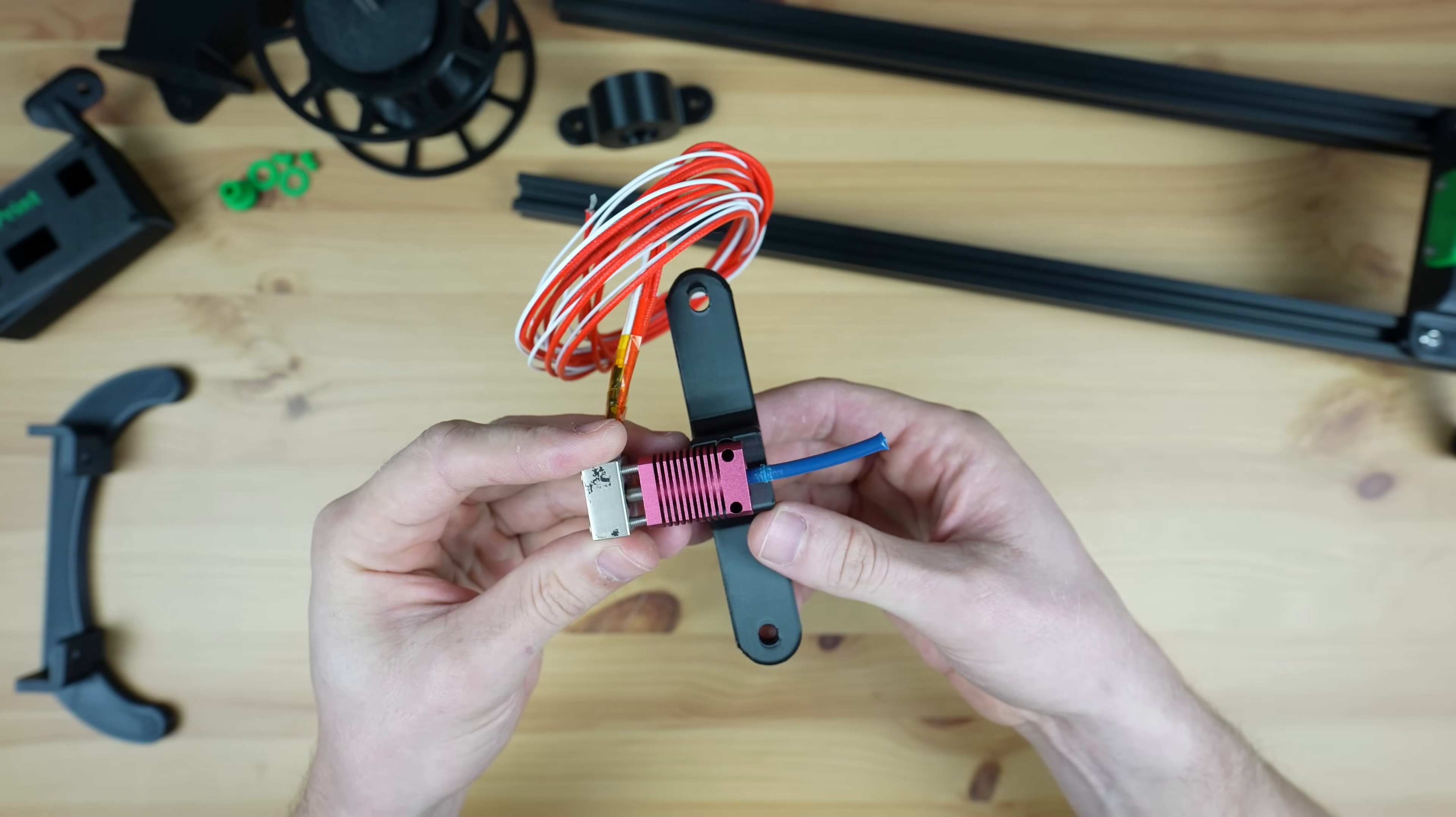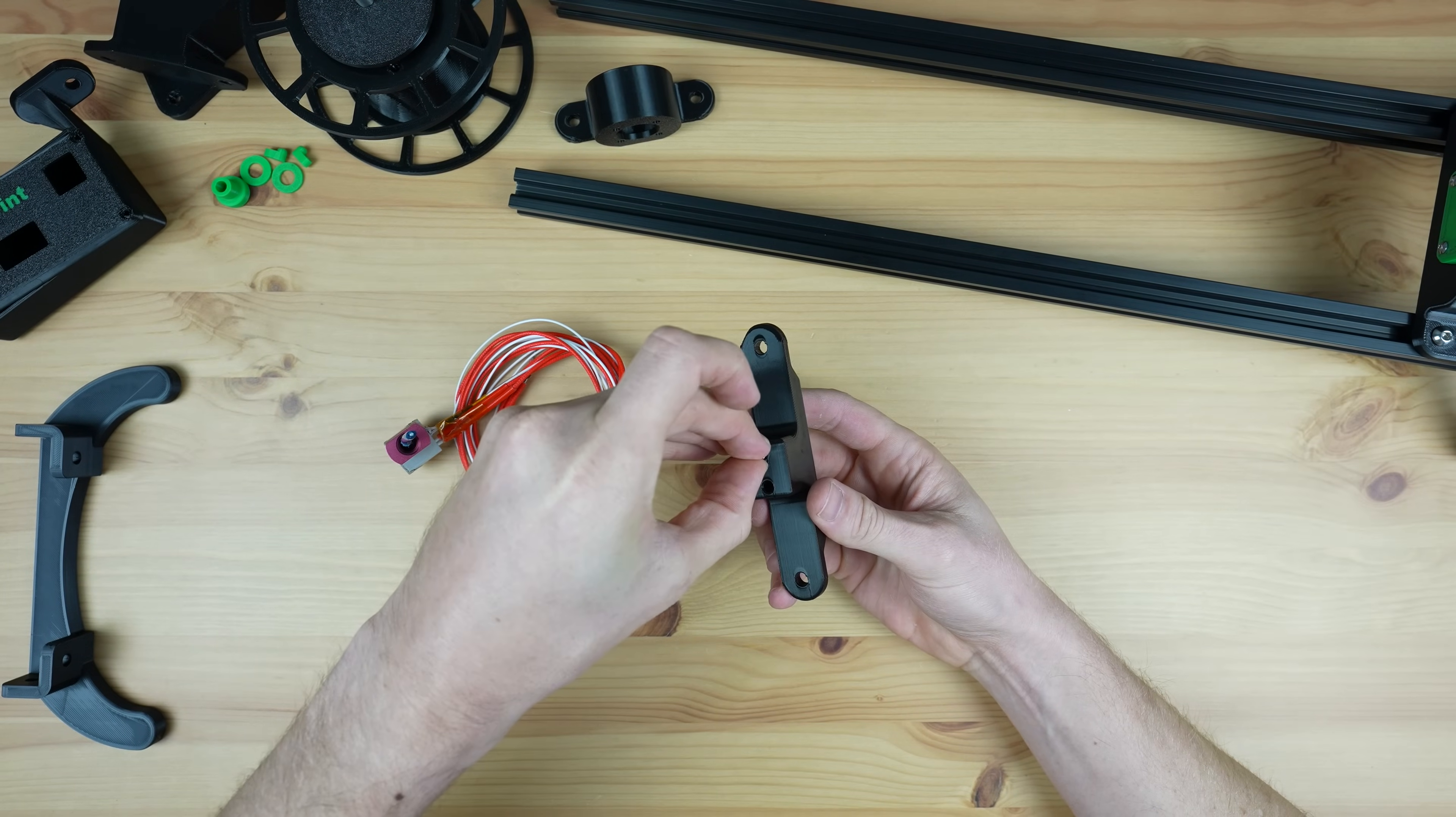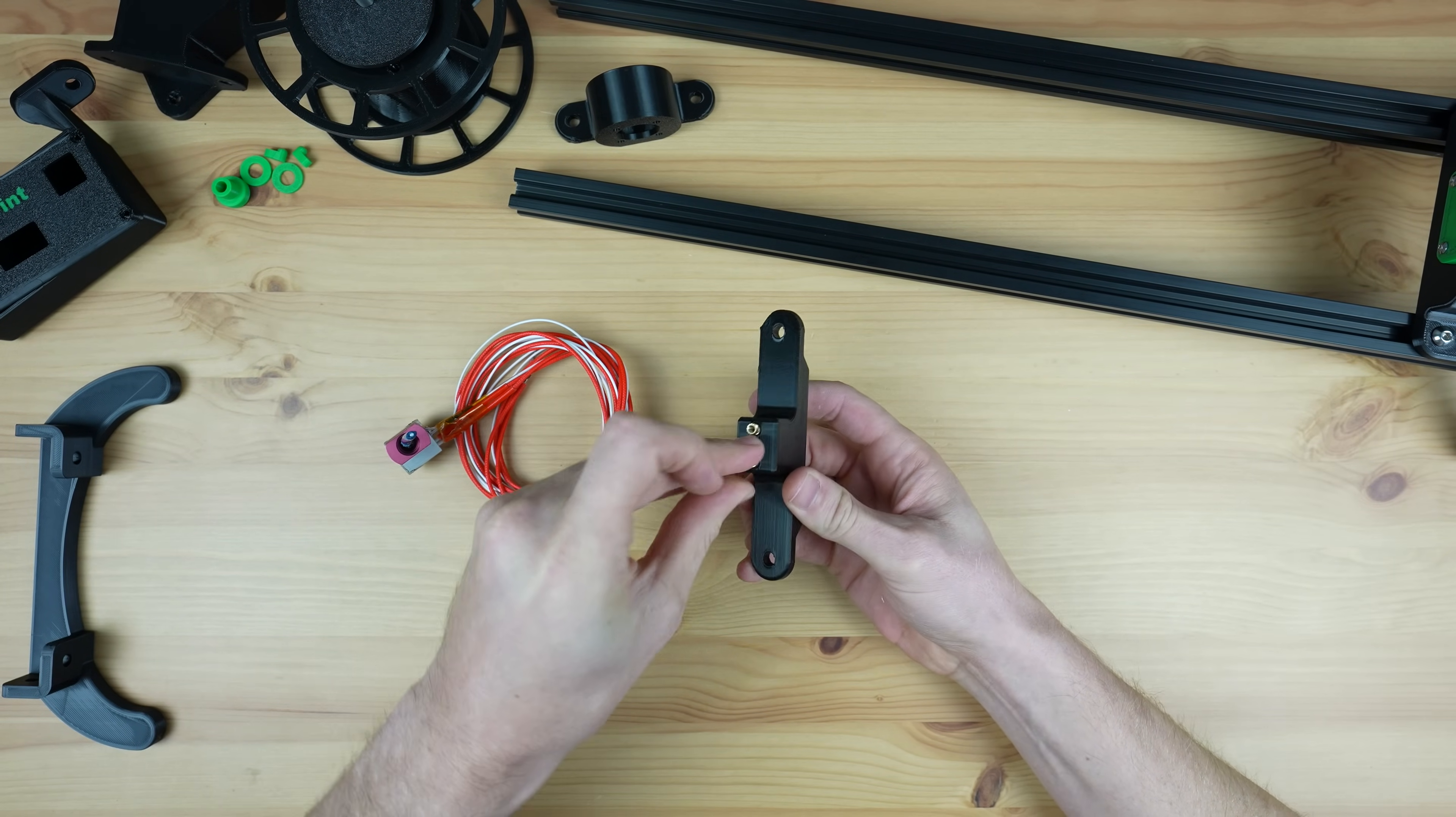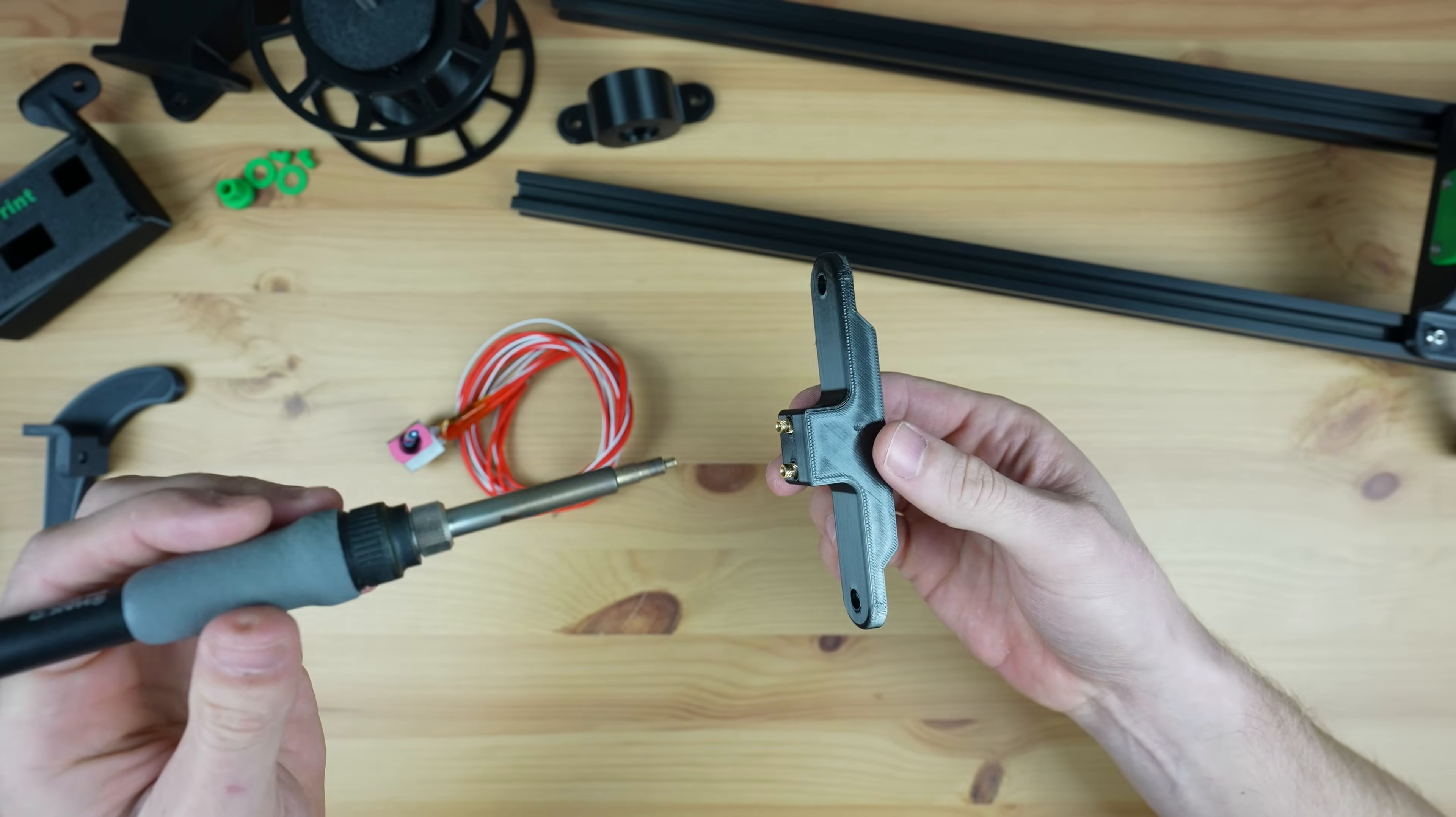Next let's assemble the hot end. This is a really simple part of the recycler but actually turned out to be one of the more tricky ones to get right.